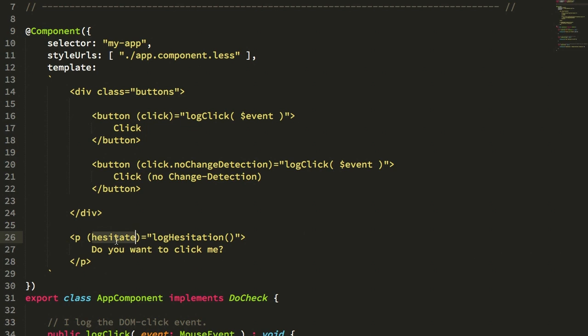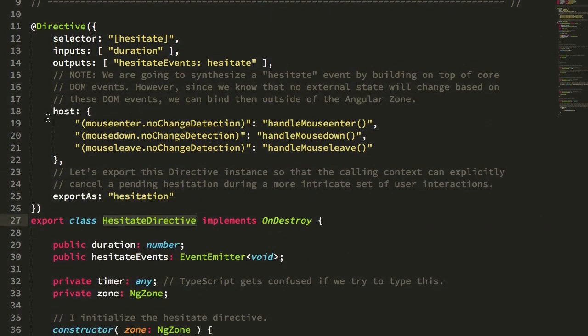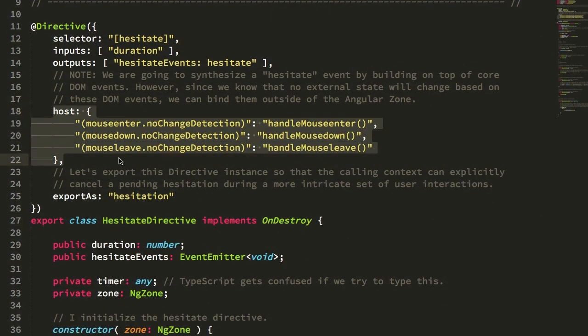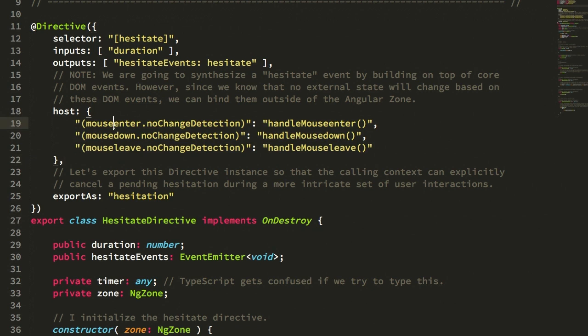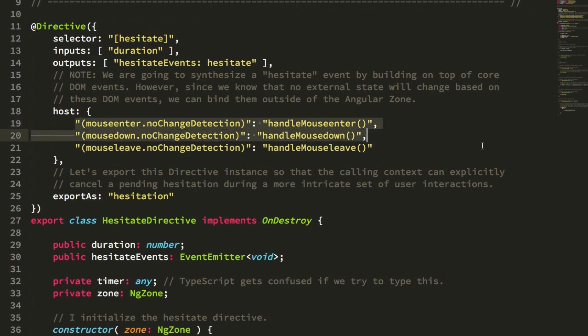So now let's take a look at the refactoring of the hesitate directive using this new no change detection suffix. In the hesitate directive, what you'll see is that now in the host bindings, I'm listening for mouse enter, mouse down, and mouse leave with the no change detection suffix, which means that these event handlers are all going to be bound outside of the Angular zone, which means that they're not going to trigger change detection implicitly when the DOM events are triggered.